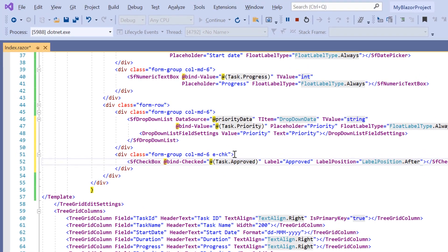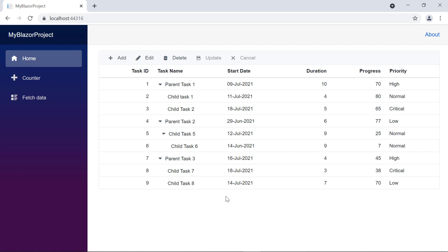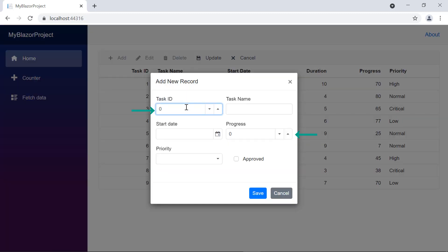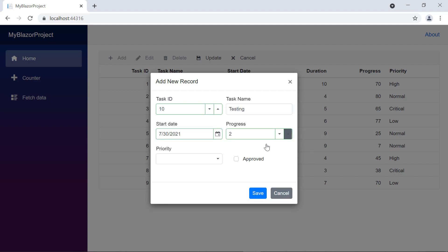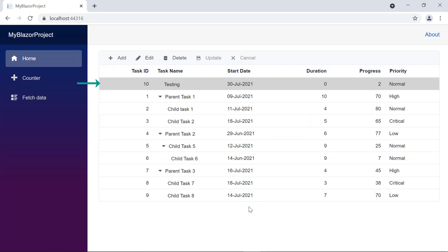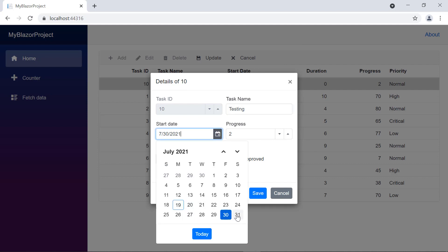Now I will run the sample and show you the dialog. In the output page, when I click the add button in the toolbar, the dialog opens. You can see numeric text boxes, auto complete, dropdown list, and checkbox components. After the details are updated, save the changes using the save button in the dialog. When I click the edit toolbar button, the task ID field is in a disabled state, and I can modify other fields and save the changes.